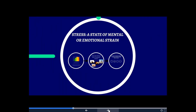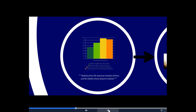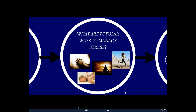Let's jump into stress. Stress is a state of mental or emotional strain. These stats from the American Institute of Stress and the Statistic Brain Research Institute show how prevalent stress is over the last five years. It's gone up 45% overall, 60% as a basic cause of disease, 75% as the cause of physical symptoms, and just over 70% as the cause of psychological symptoms. Why are we so stressed?